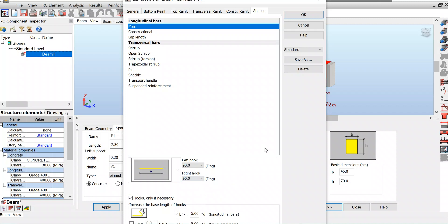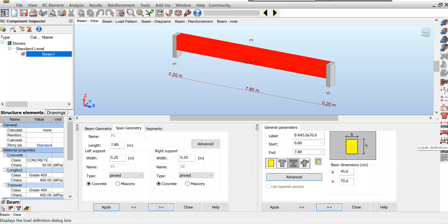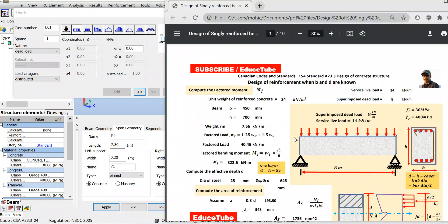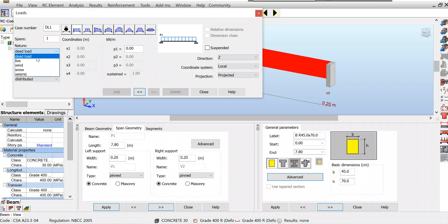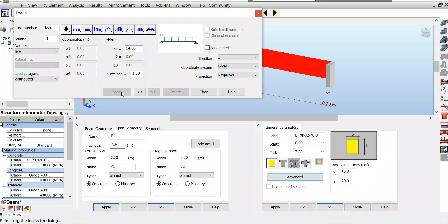Perfect. Now let's go for load definitions. Let's look at our page - what is the load here? Service live load is 14, superimposed dead load is 8. We'll put these values. For dead load I'm putting here 8 and add this. Then for the live load I shall put here 14 and add this. I am done with the loads, close this.